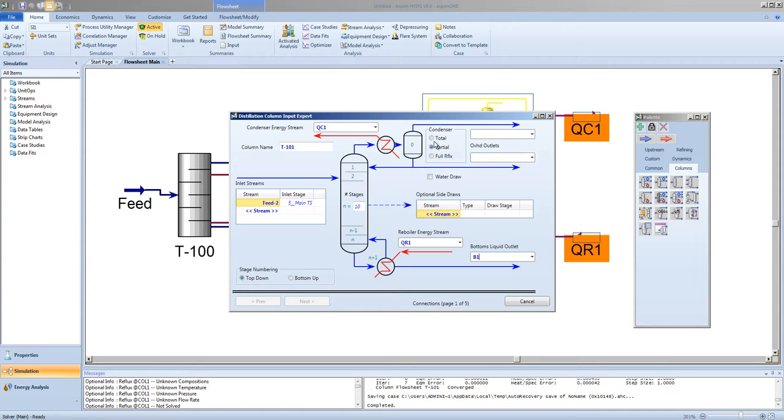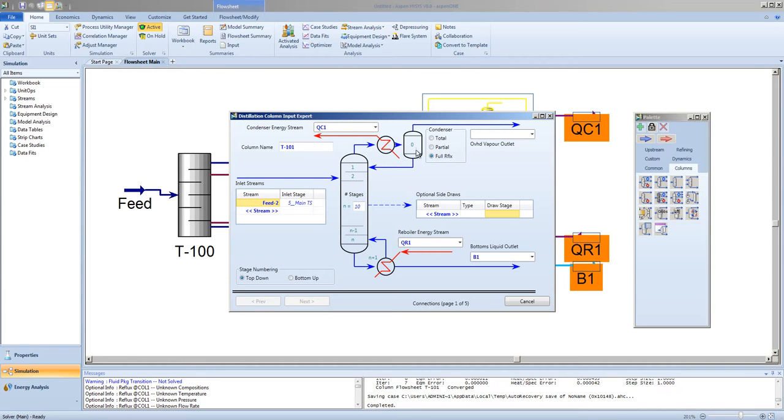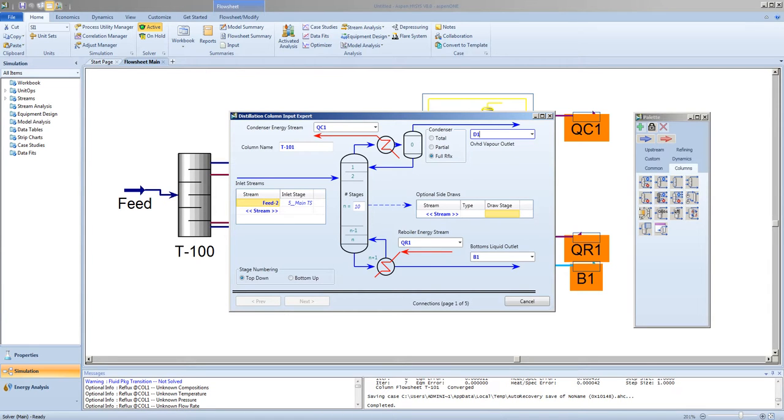Next, we must determine what type of column it is. In this case, the column that we will be using is a full reflux column, as we are only interested in recovering propane in the gaseous form of the tops. Name that distillate 1.